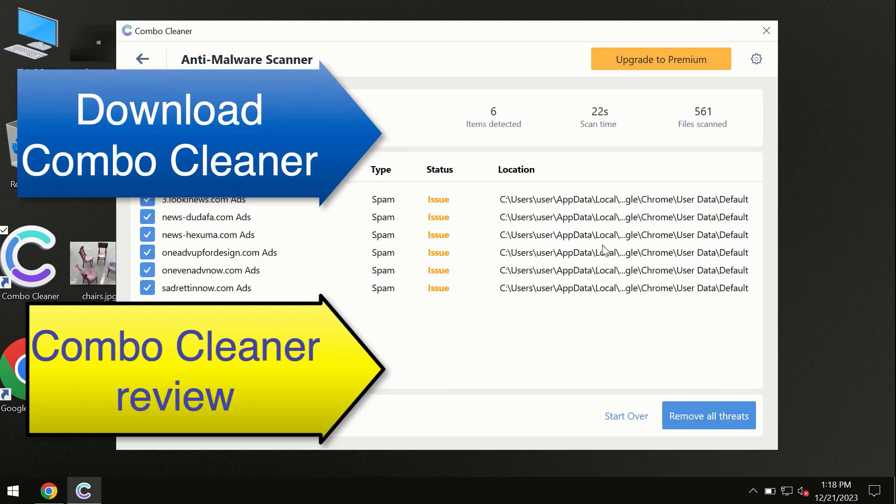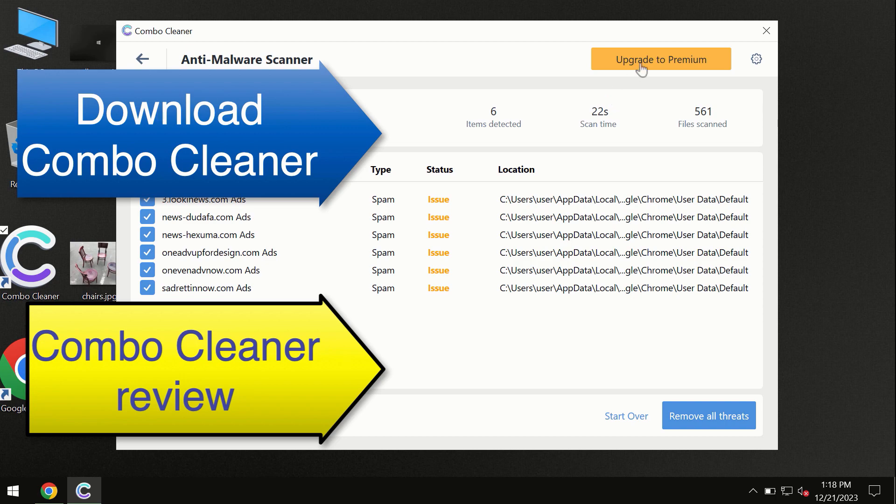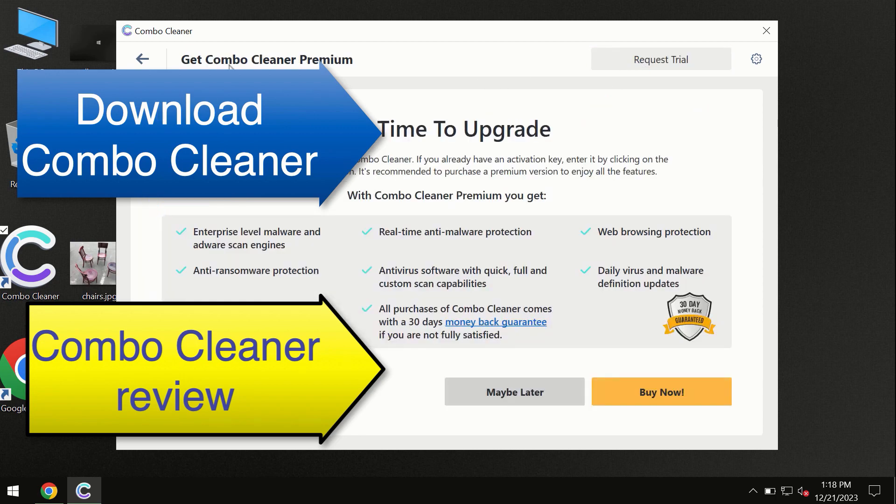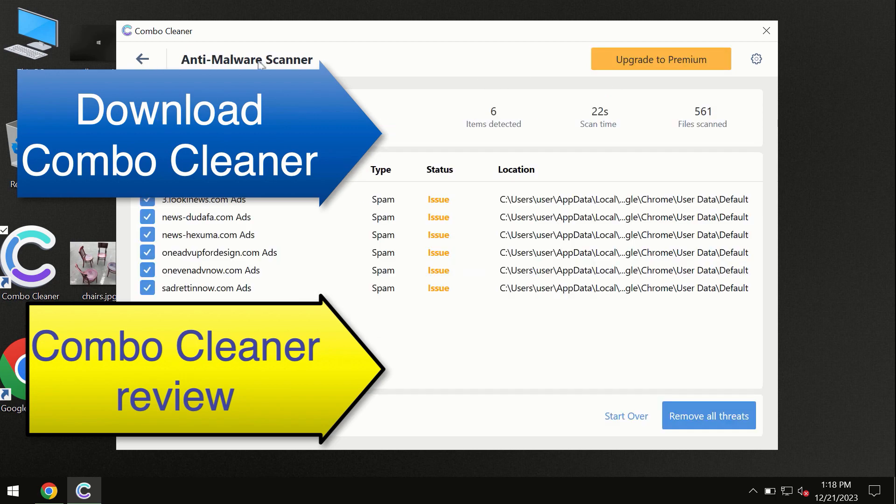At the end of this scan you will see the summary of threats, and we recommend upgrading to premium. You can request trial. Combo Cleaner will help you to remove all these threats automatically and keep your system free of other threats in the future.